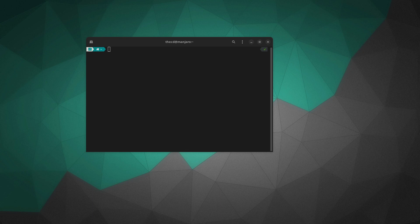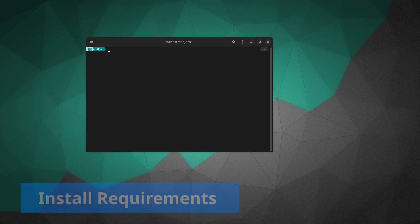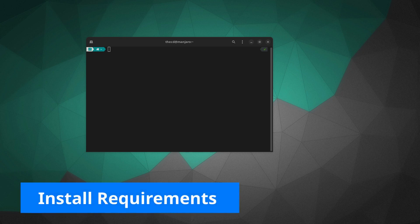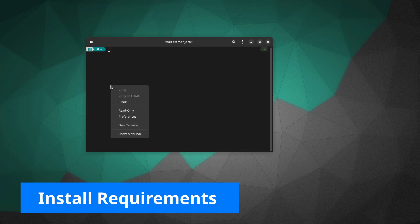Let's go ahead and jump into it. The first thing we're going to need to do is install a few packages. Now, on my machine I already have this all set up, so these packages don't need to be installed, but I'm going to go through everything with you so that you can set up your machine just like mine. We need to install a few packages, and you can do this through the package manager or through the terminal like I'm going to do here.